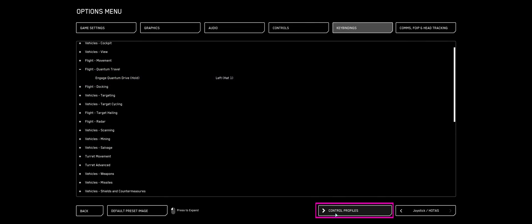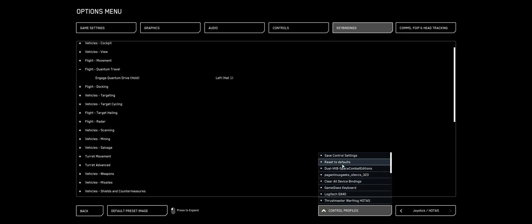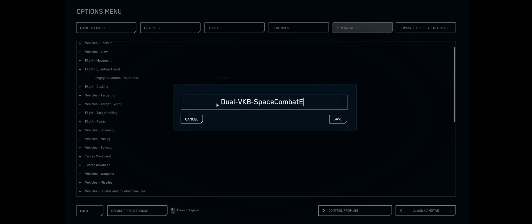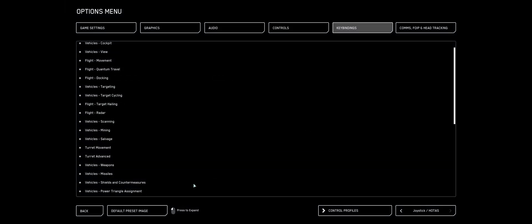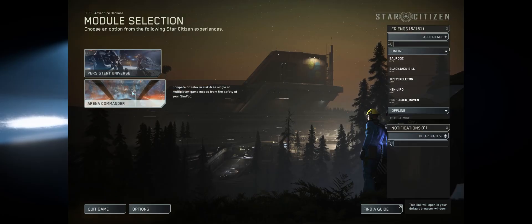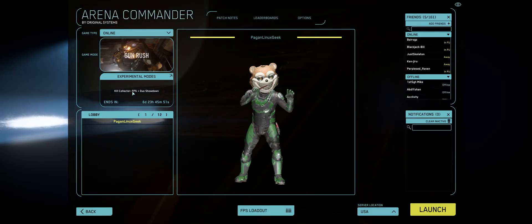Now we're going to click on Control Profiles on the bottom. Go up to Save Control Settings, let's hit the top. Click on that and give our profile a name. I'm going to use Dual VKB Space Combat Editions. I'll make this Keybind set available. Answer save. Click back.